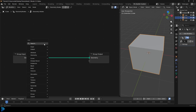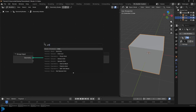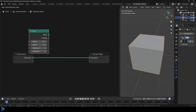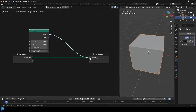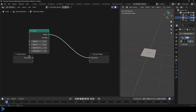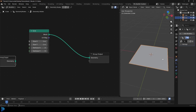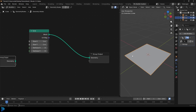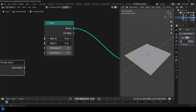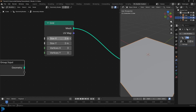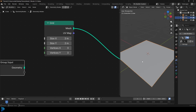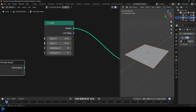Go Shift+A, search and type in grid. Get a mesh primitive grid, then take that mesh and plug it into the geometry output. You can see what we have — it's a little on the small side, so let's make it bigger. I'll double it in size, making it two meters on both the X and Y axis. Obviously there's no Z component because it's a flat two-dimensional object.